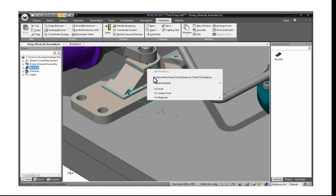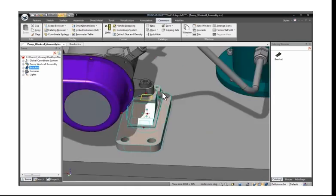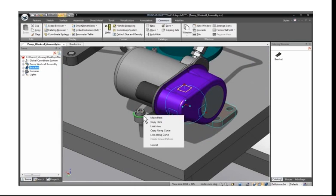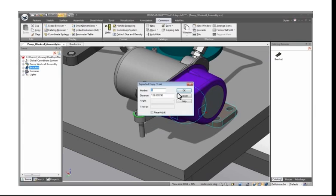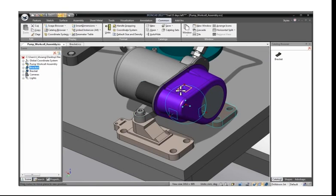Next, we use the tri-ball to very quickly create a new linked instance to support the other side.